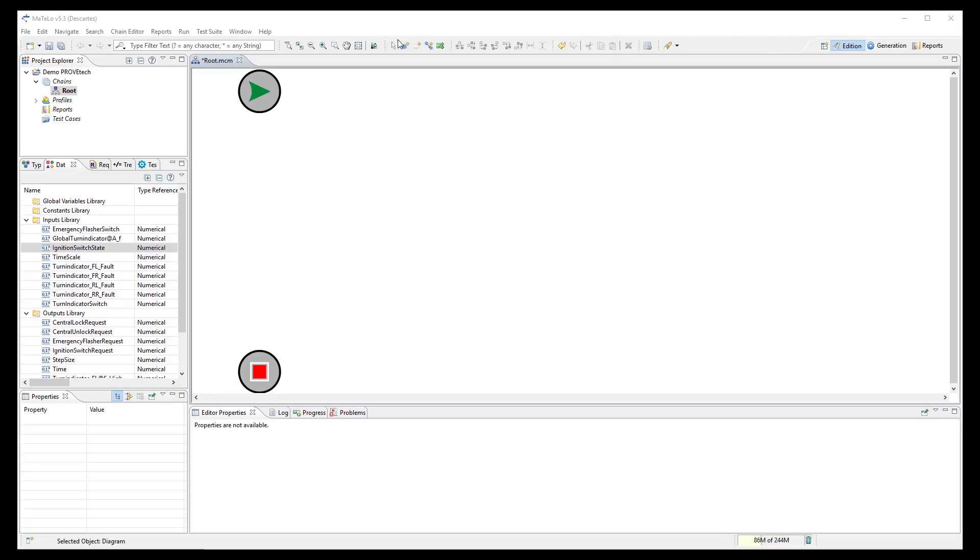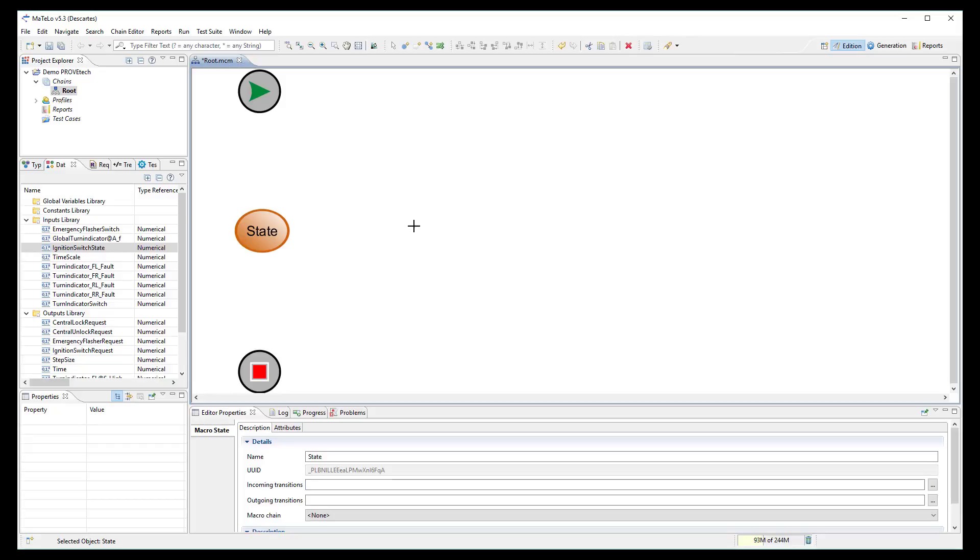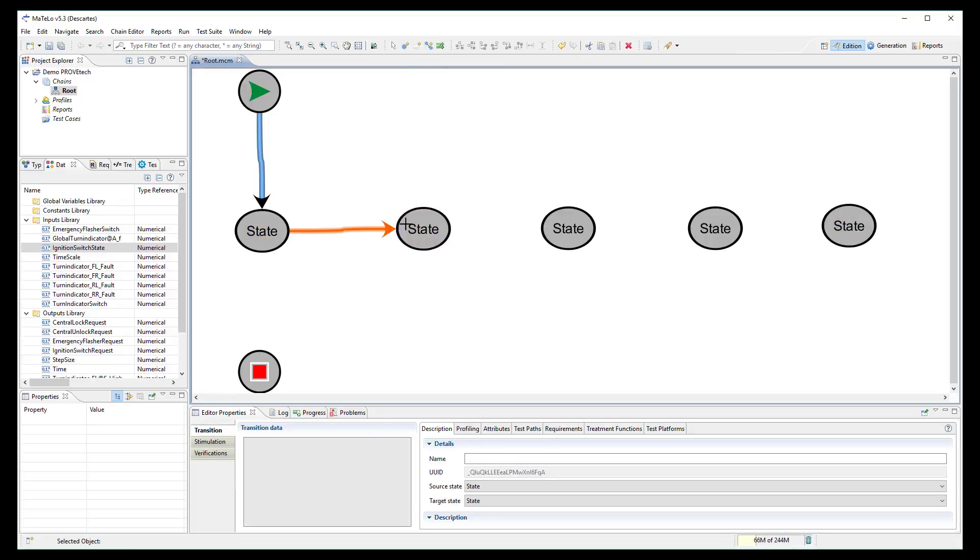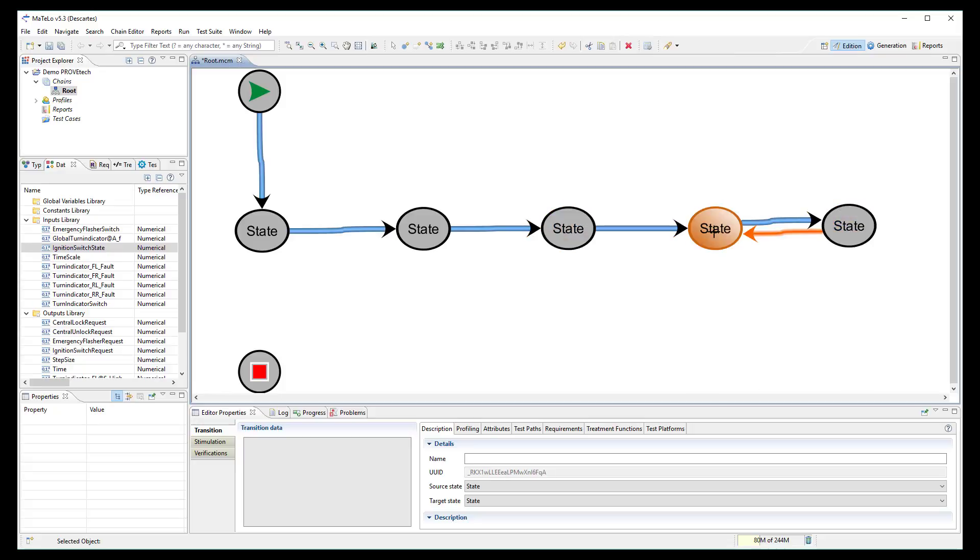Now we can start to design our MATLO model based on imported signals and functions from ProofTech TA. In the root chain, we will describe the ignition key workflow which contains 5 different states. So, I create 5 states and I link them with transitions.